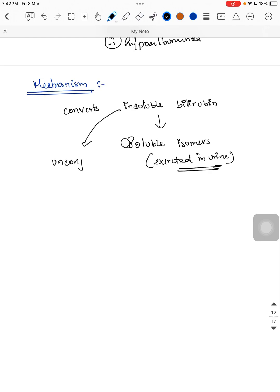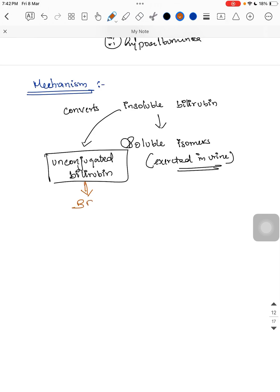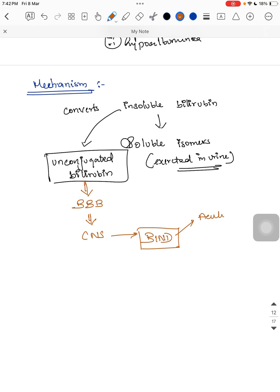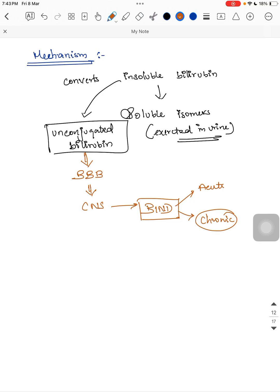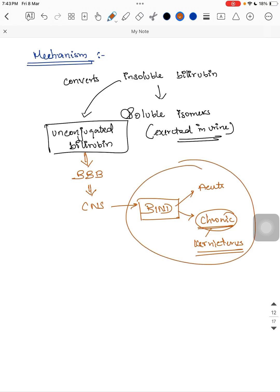Unconjugated bilirubin is insoluble in water and is lipid-soluble. This means it can easily cross the blood-brain barrier and enter the CNS, causing BIND — bilirubin-induced neurological damage. BIND can be acute or chronic. The chronic form presents with choreoathetosis, extrapyramidal signs, and cerebral palsy. To prevent these features, phototherapy is given when bilirubin reaches the phototherapy range.